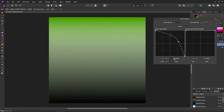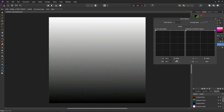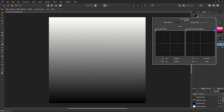We can also create nice smooth curves. Move these around a little, create another point, turn Linear off, and we have a lovely smooth curve for smoother transitions. Let's reset that.